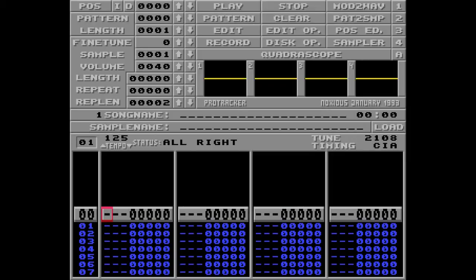Hi, and welcome to this Protracker tutorial. My name is Alex, but I'm better known as Wasp of the Amiga Demo Groups Powerline and Pacific.